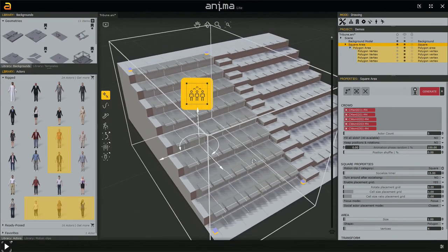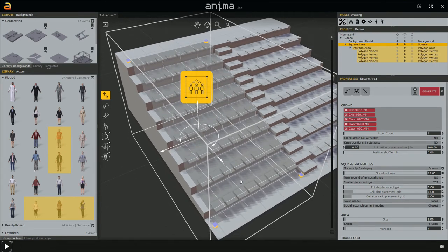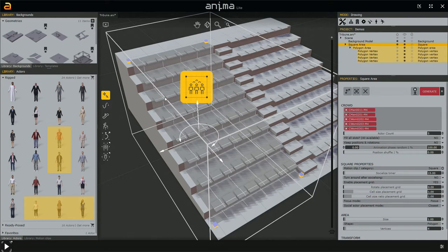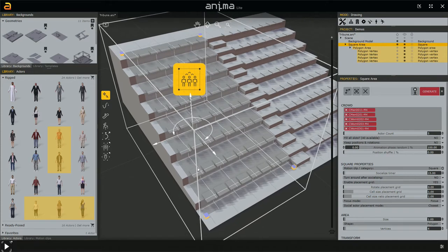Now let's talk about how we'll distribute and position these characters — we want each character placed exactly on top of each seat. I know the sizes of this model: each seat has a width of 65 centimeters, with a distance of 65 centimeters between seats, and a distance of 1 meter between rows. This is all regular. For something more irregular, we'd probably need more areas or the table tool.